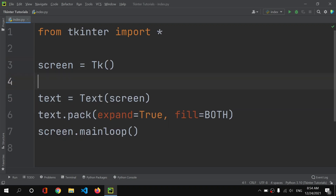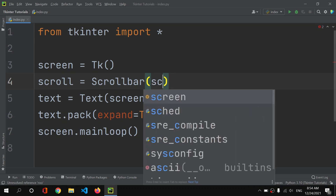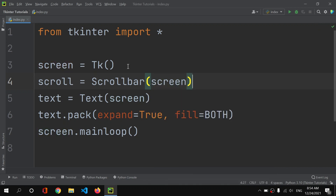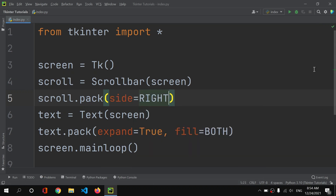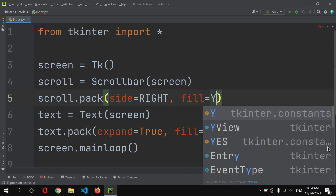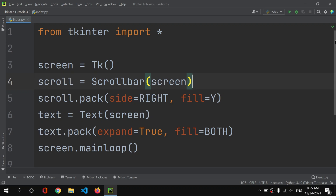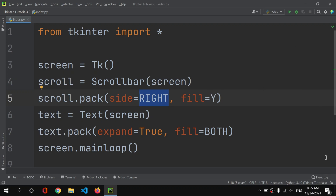Now what we need is a scroll bar. I'll add a variable called scroll and set it to Scrollbar with screen as the parent. Then I'll use scroll.pack to render it. I'll add side equals right because I want the scroll bar on the right side, and fill equals y so it fills along the y-axis.